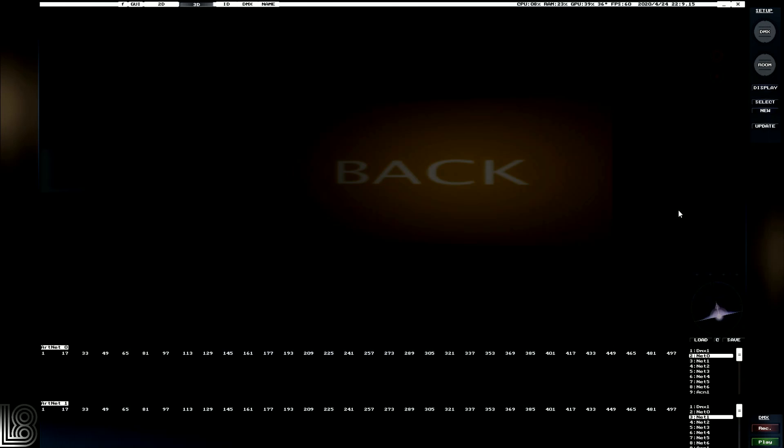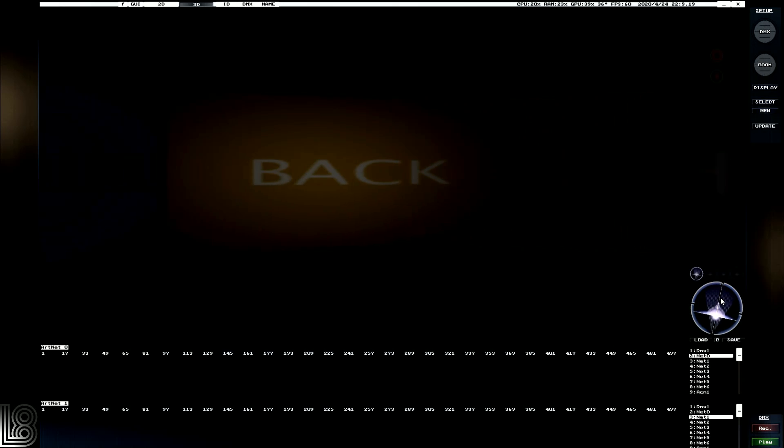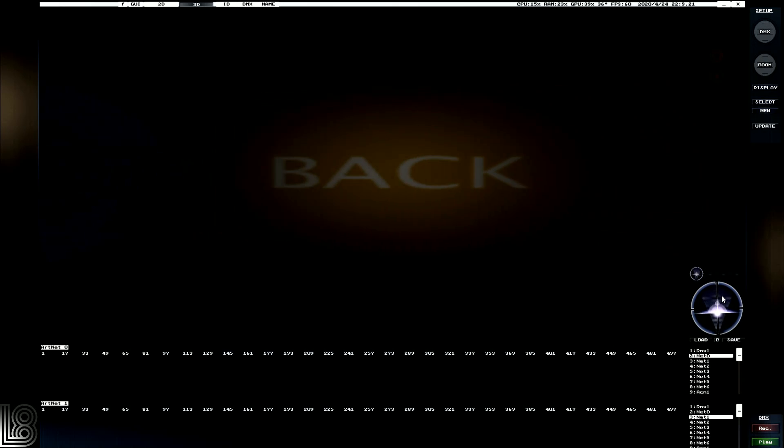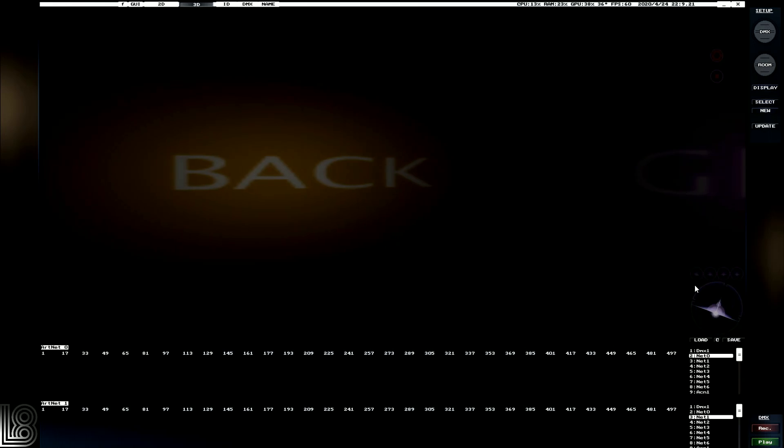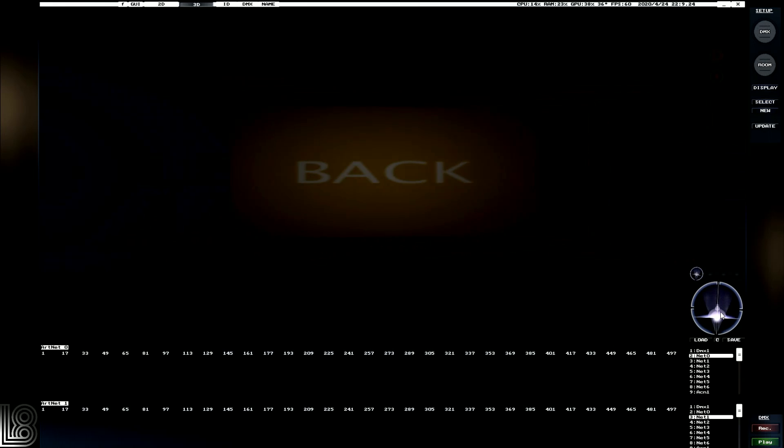So here we have the L8 software interface. We can see we've got a compass on the right hand side, and if we run our mouse over it we can rotate around.